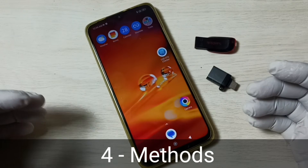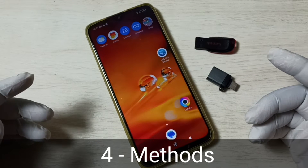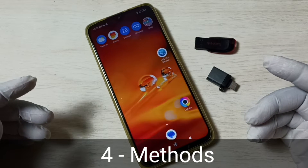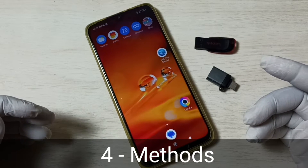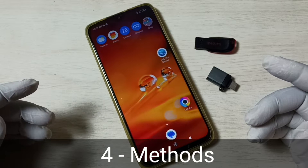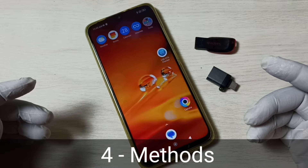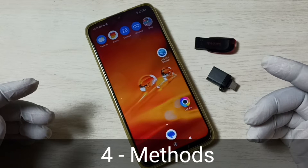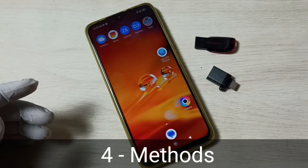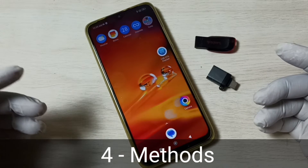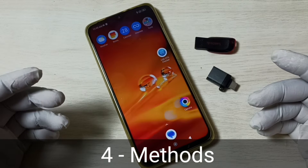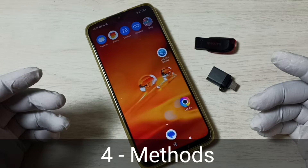Hi friends, in this video I'll be showing four methods to fix USB OTG not working on Redmi mobile phone. Please don't forget to subscribe this channel, please like and share the video.